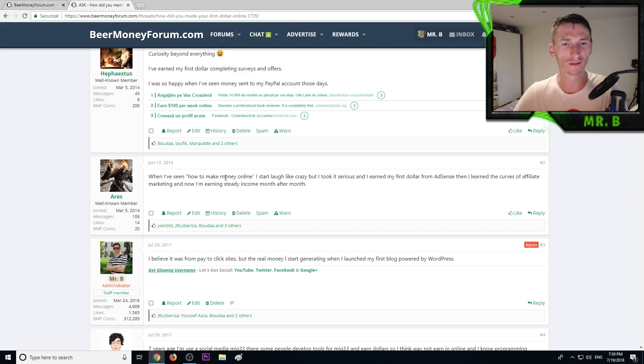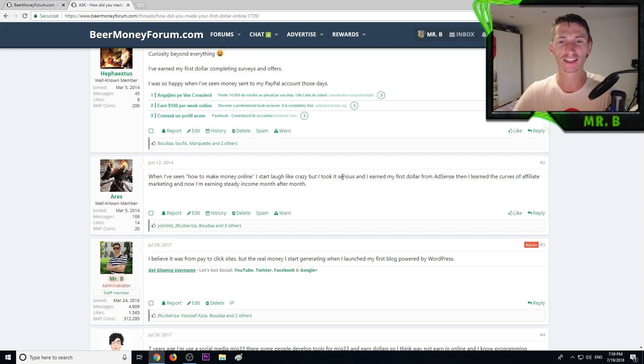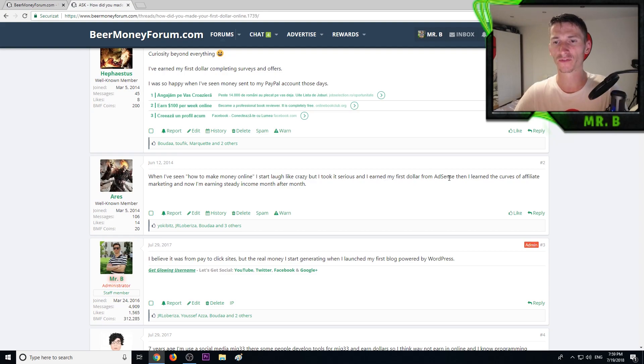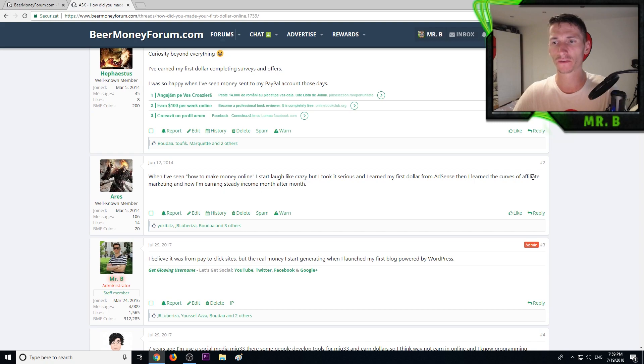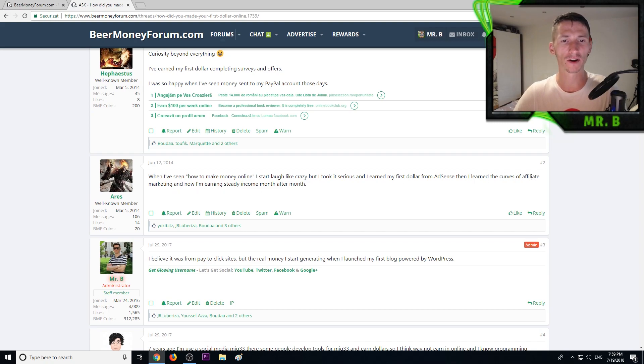Another member said when I've seen how to make money online I started like crazy, but I took it serious and earned my first dollar from Google AdSense. Then I learned the curves of affiliate marketing and now I'm earning steady income month after month.